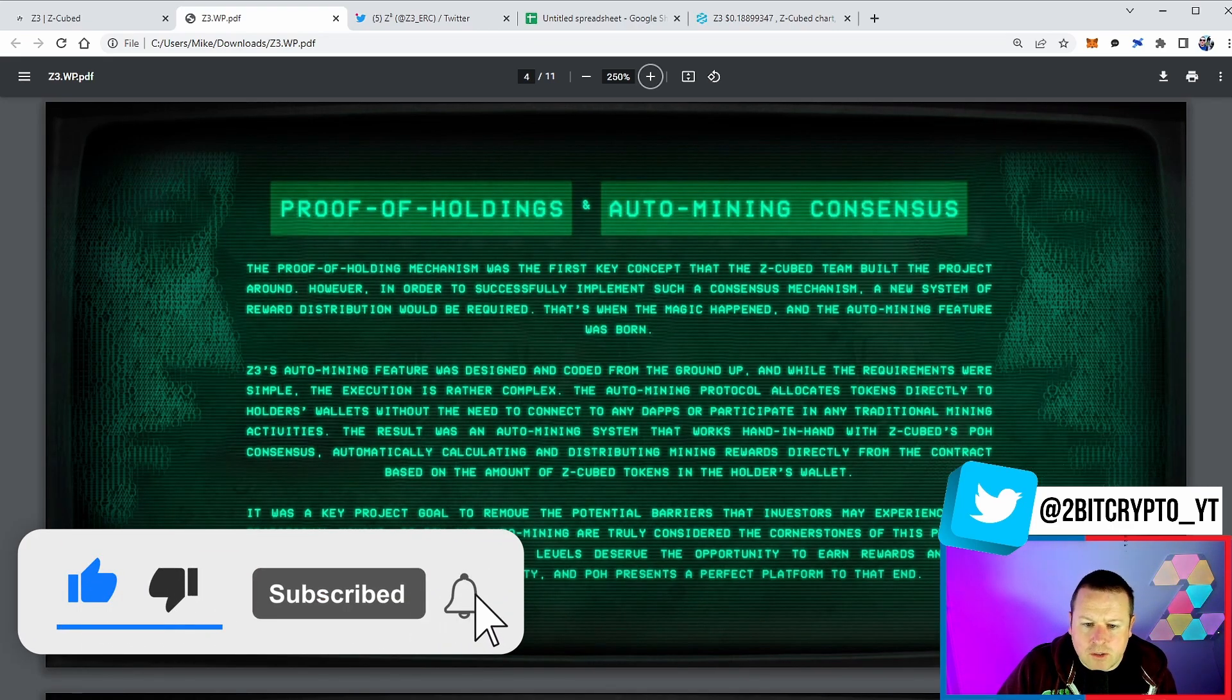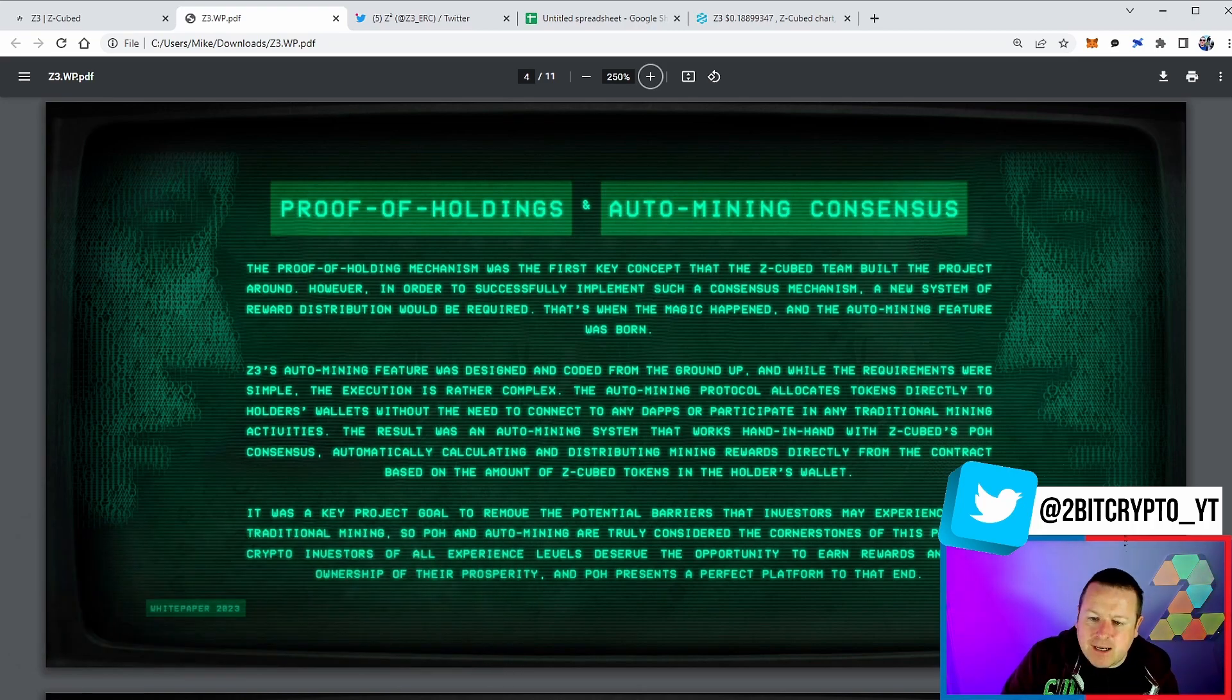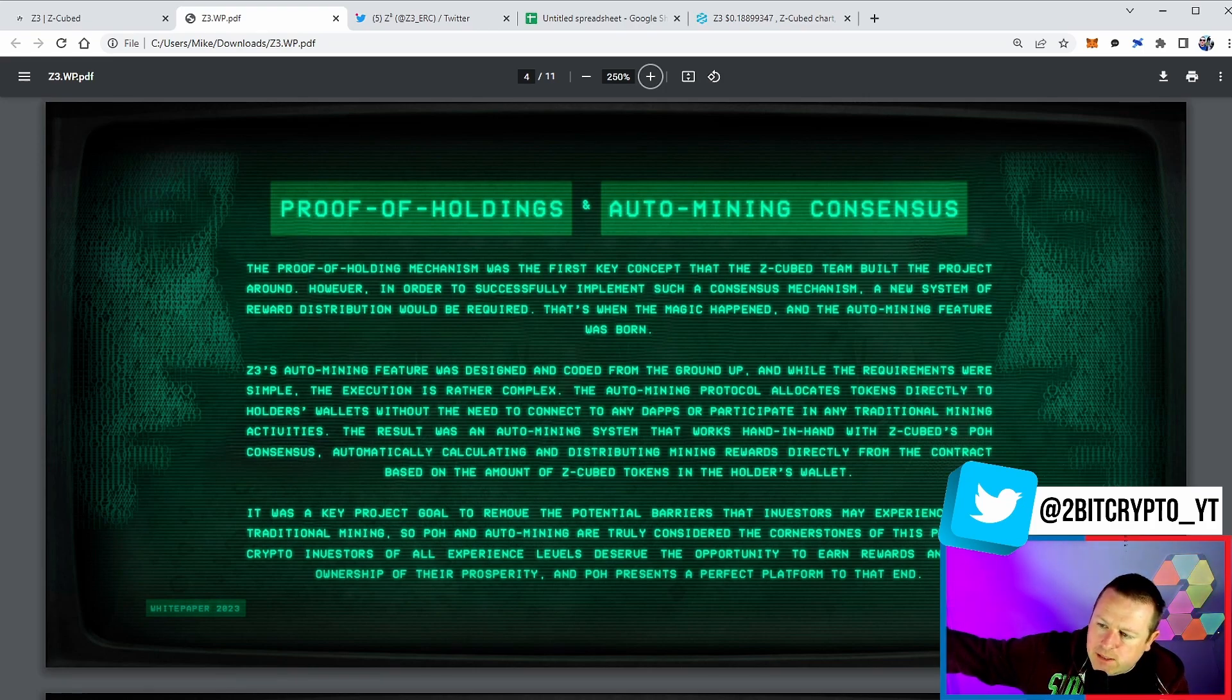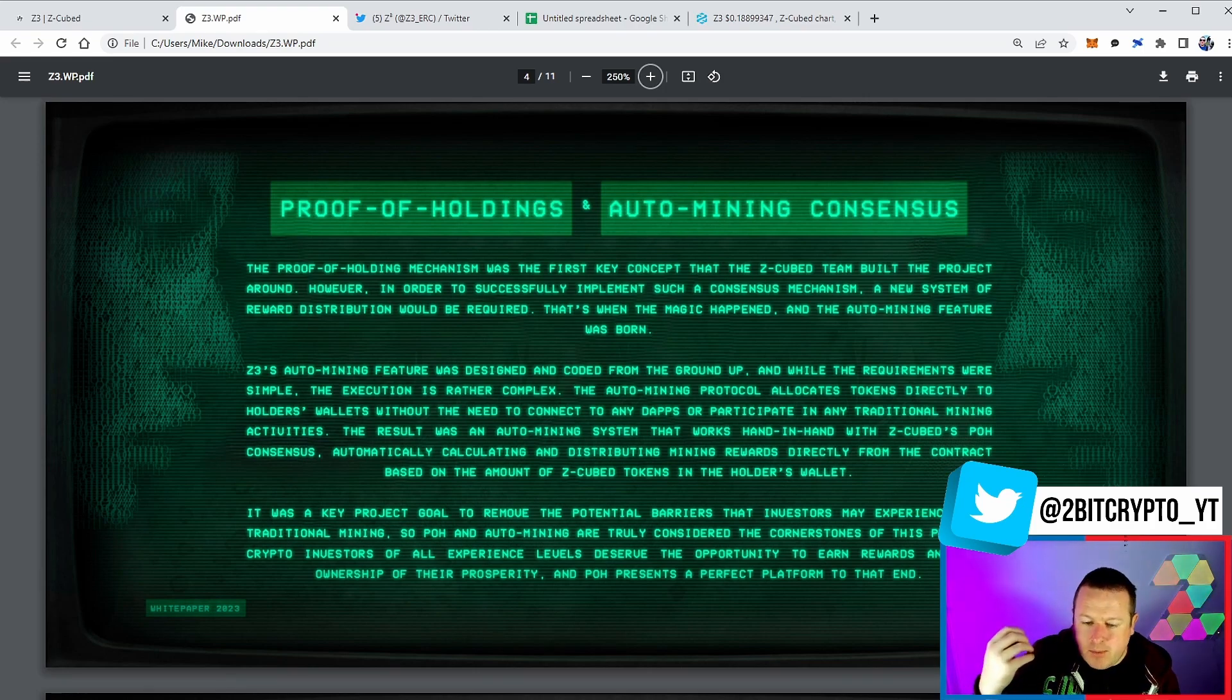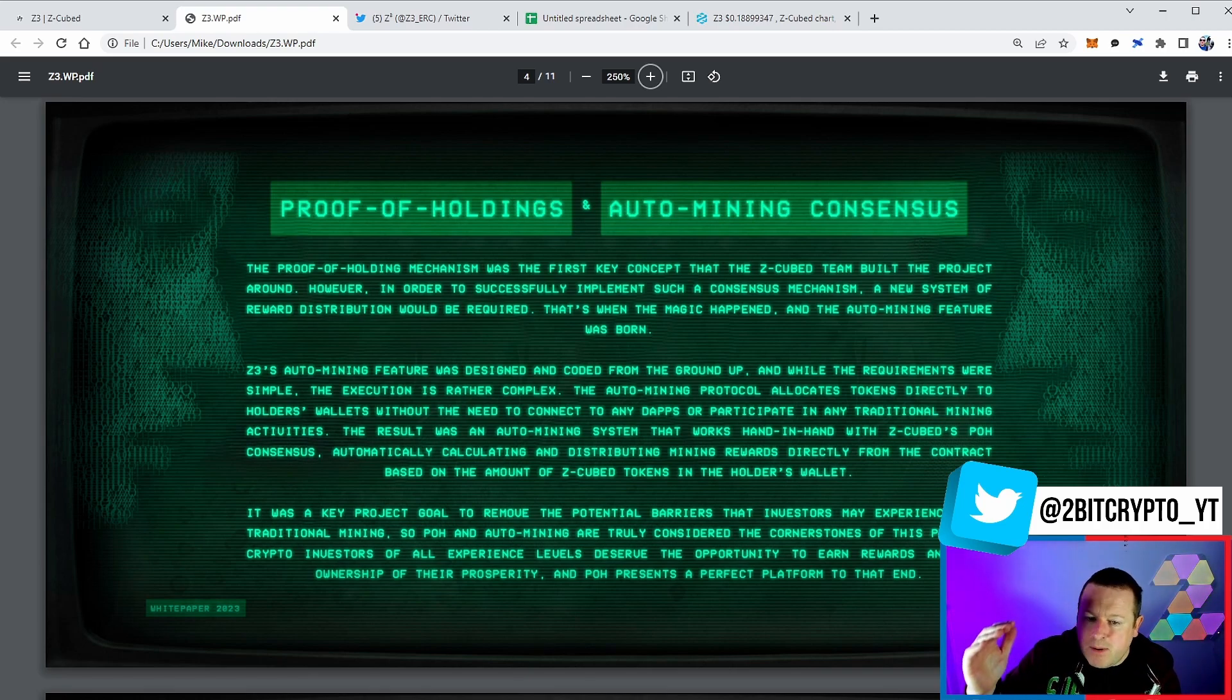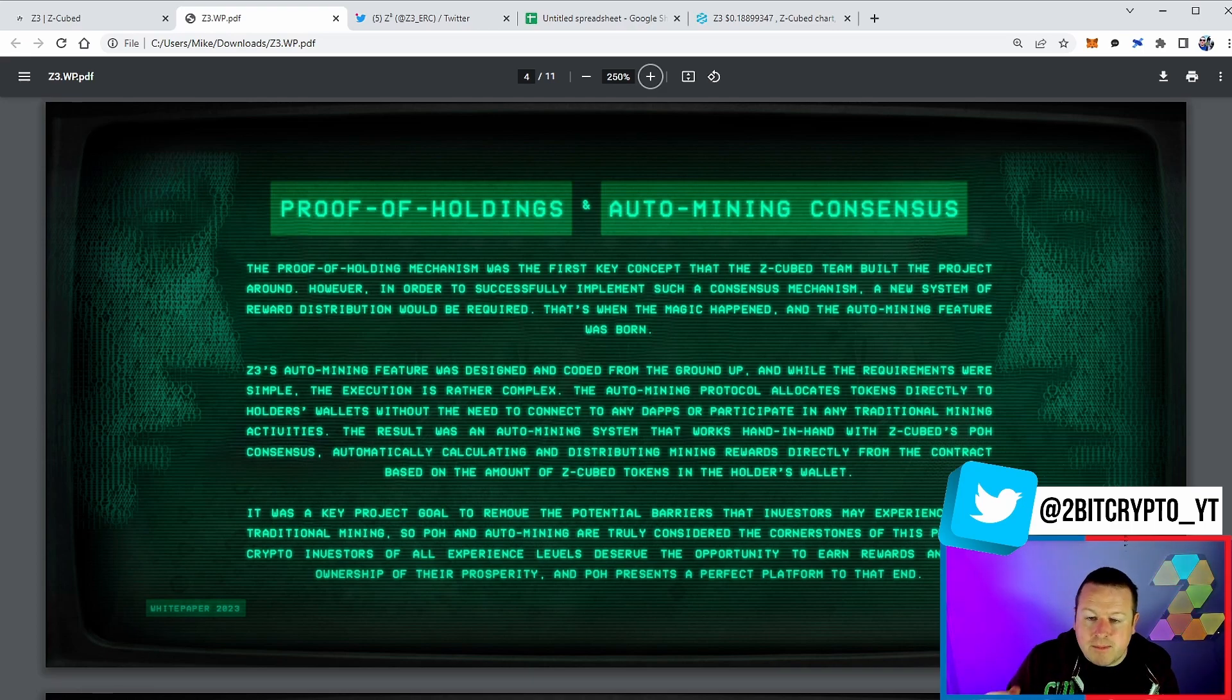You've got the proof of holding auto mining consensus which we've talked about. Remember, it ultimately is just automatically generating you tokens based on the fact that you hold them. Clearly people are going to sell, clearly you might sell, but by holding a bigger bag you generate more. And remember the APY will come down - it's locked for three months to get people into the project.